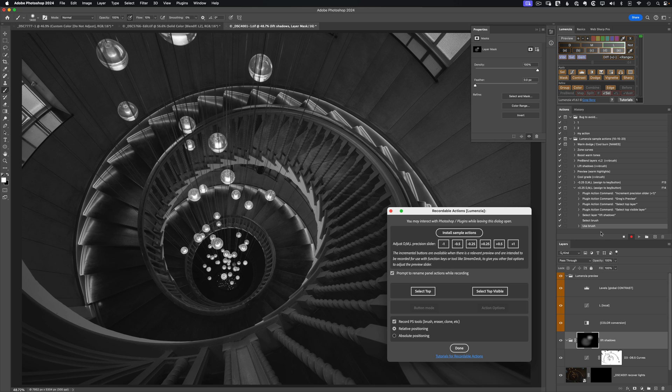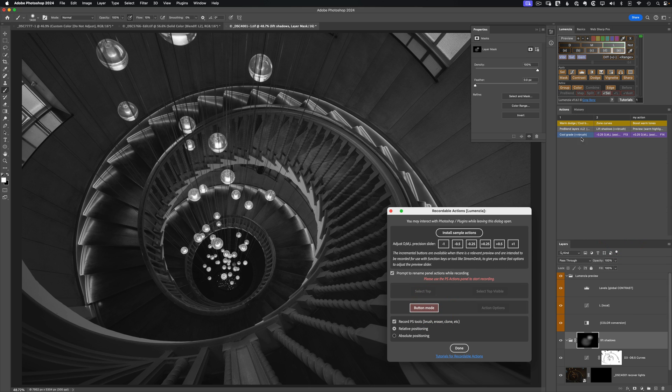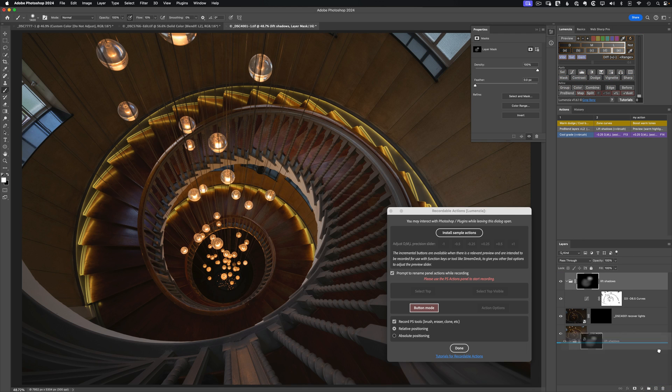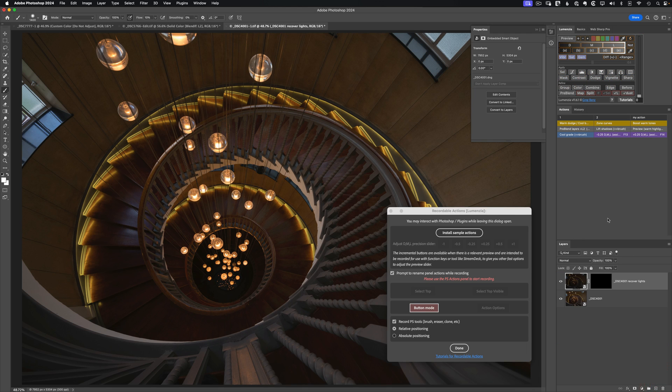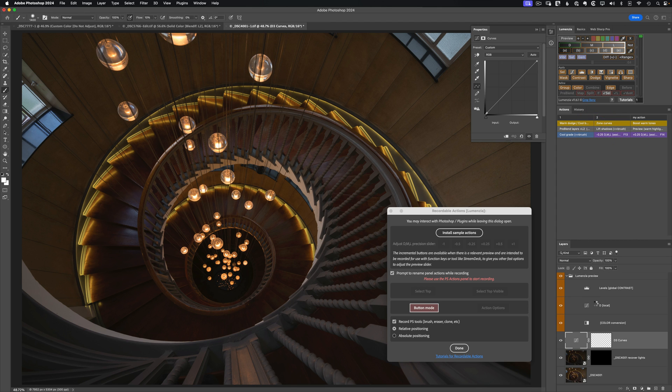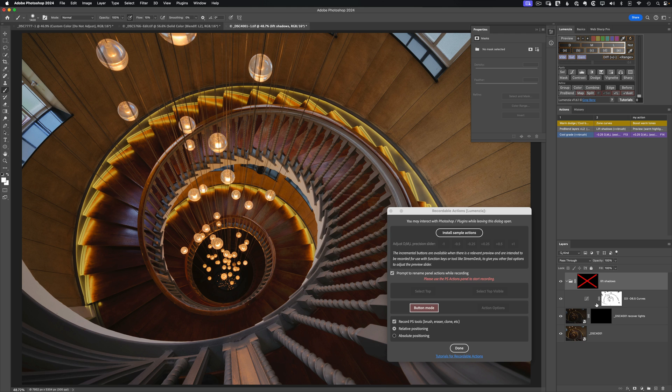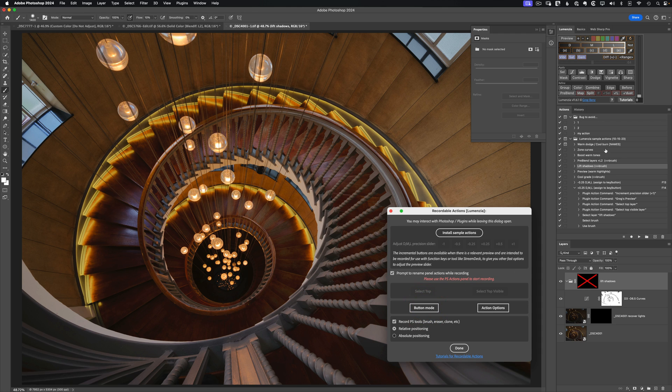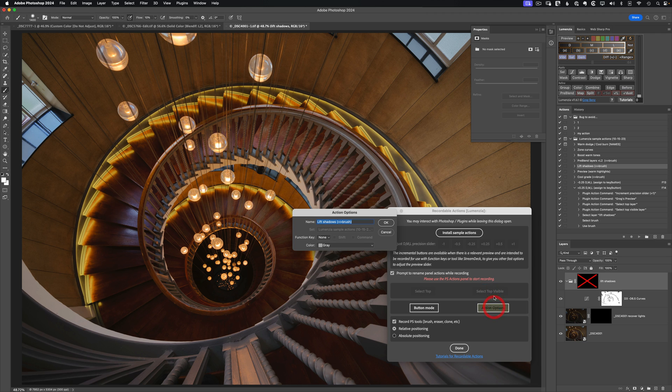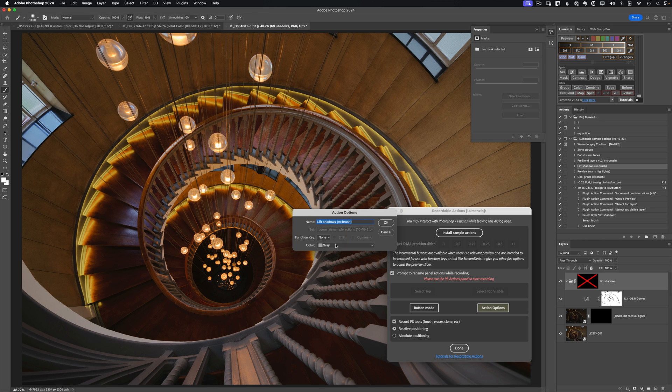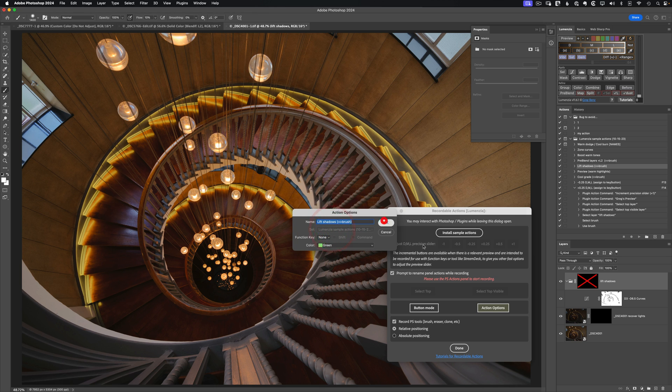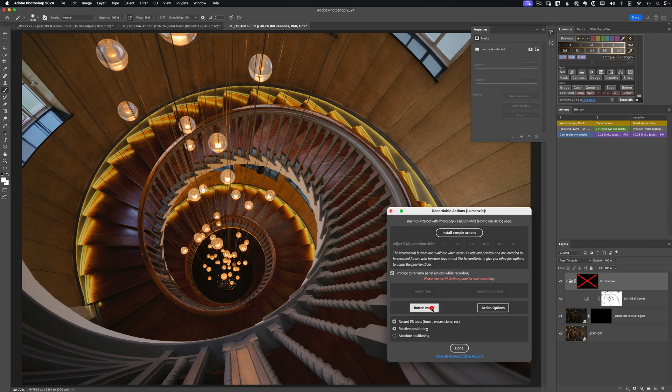I'm going to go ahead and stop recording and show now that we can use button mode if we want to see our various actions as buttons. If we go and just kind of clean up the results down here, if I wanted to go run something like that lift shadows, well, now I can just click it as a button and run that. So that's just a nice quick and easy way to work with actions. And you can always turn that off anytime you need to keep editing things. If you click on action options, it'll pull up the option to change your function keys or perhaps assign a different color. So if I go put something like green, next time I go back to button mode, that'll now be green.